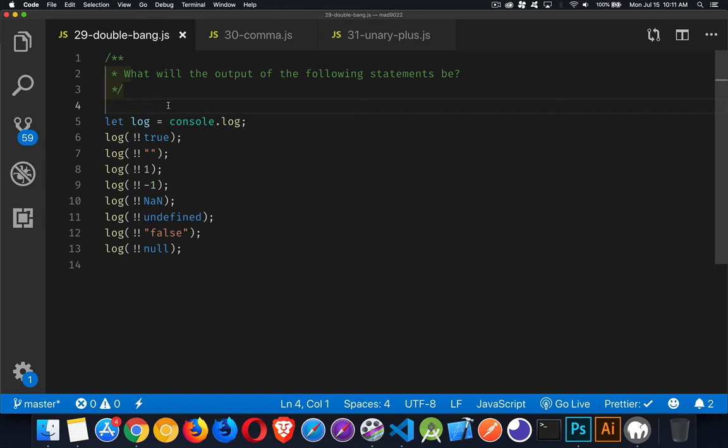Okay, our next interview question has to do with understanding the logical not operator. Whenever you've got an exclamation mark in front of something, it's referred to as the logical not operator. And when you've got two of them side by side, it's referred to as double bang.